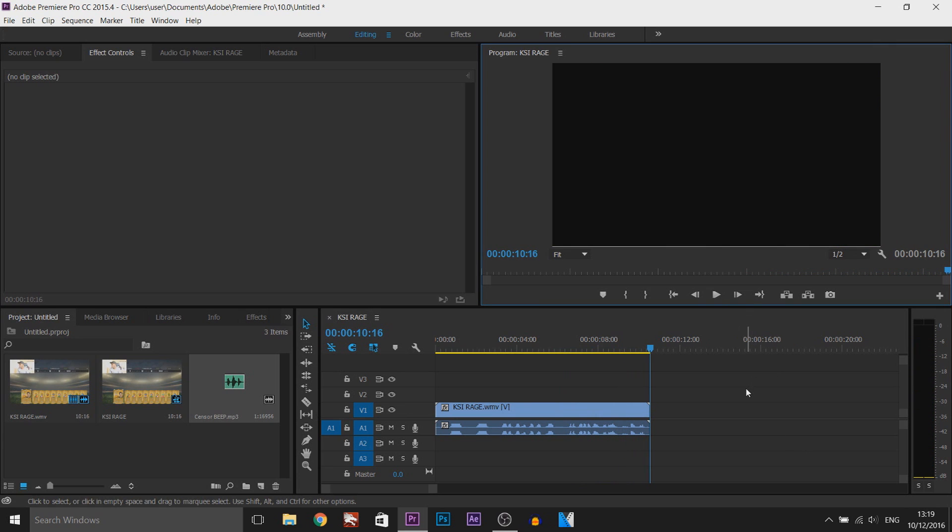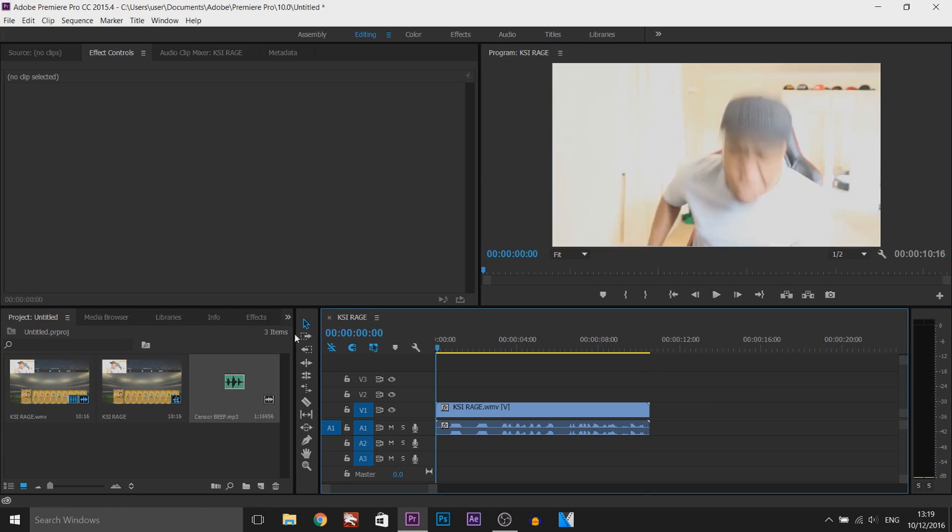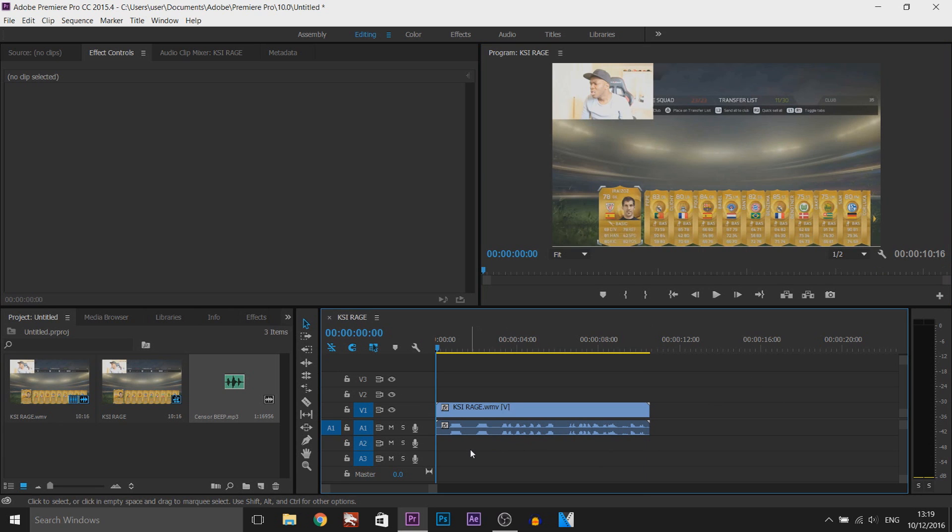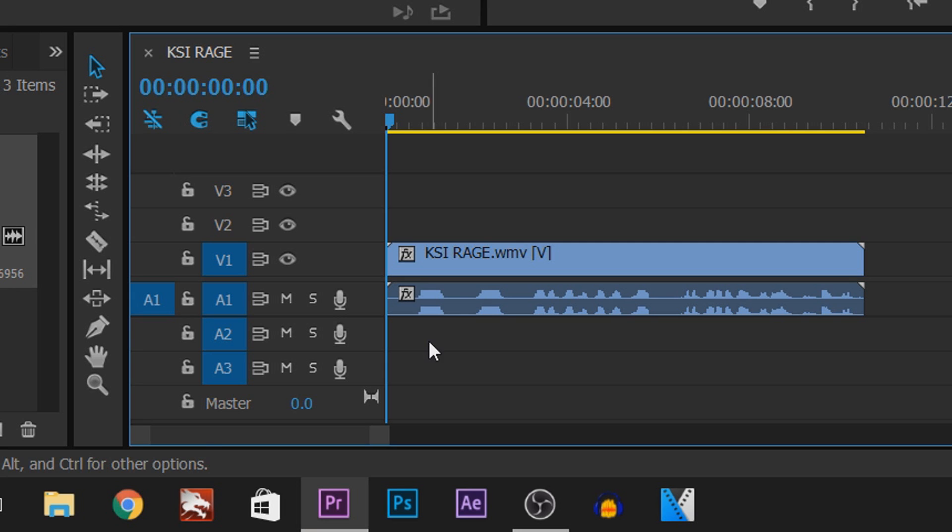I probably should have told you to turn your earphones or headphones down as well because he screams pretty loud in that. But anyway, let's get into this. First of all, to do this we need the razor tool to split these parts.